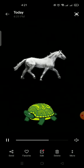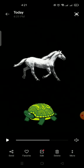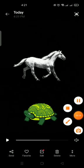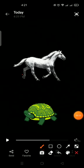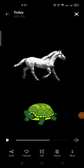Which one is fast? Yes, you are right. Horse is fast. And turtle is slow.